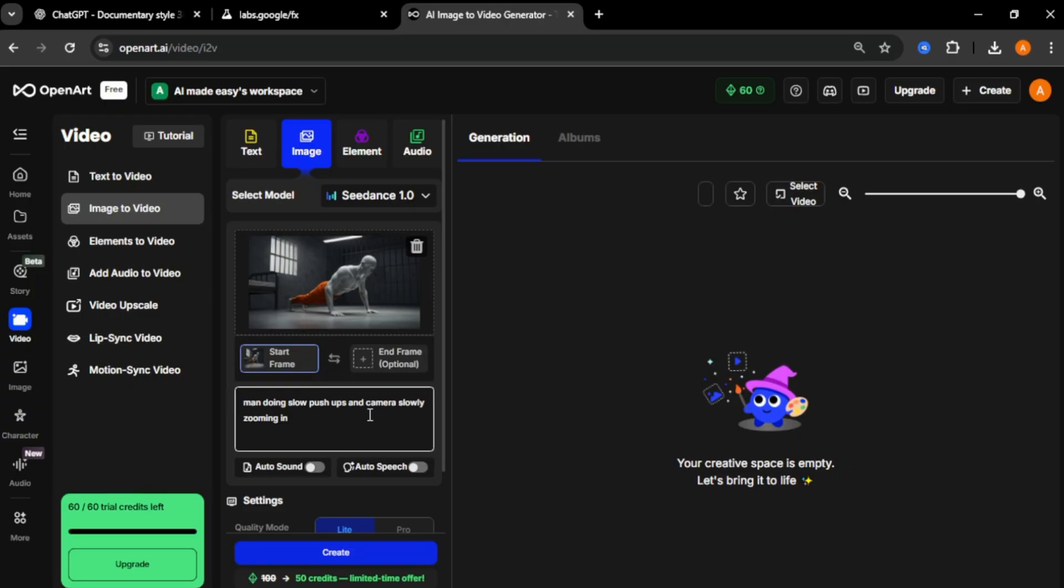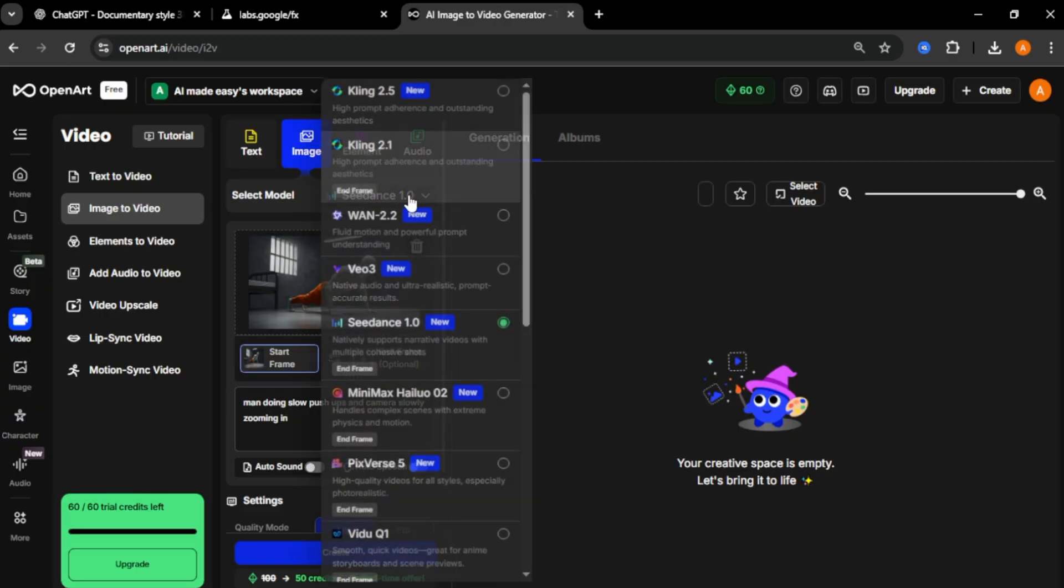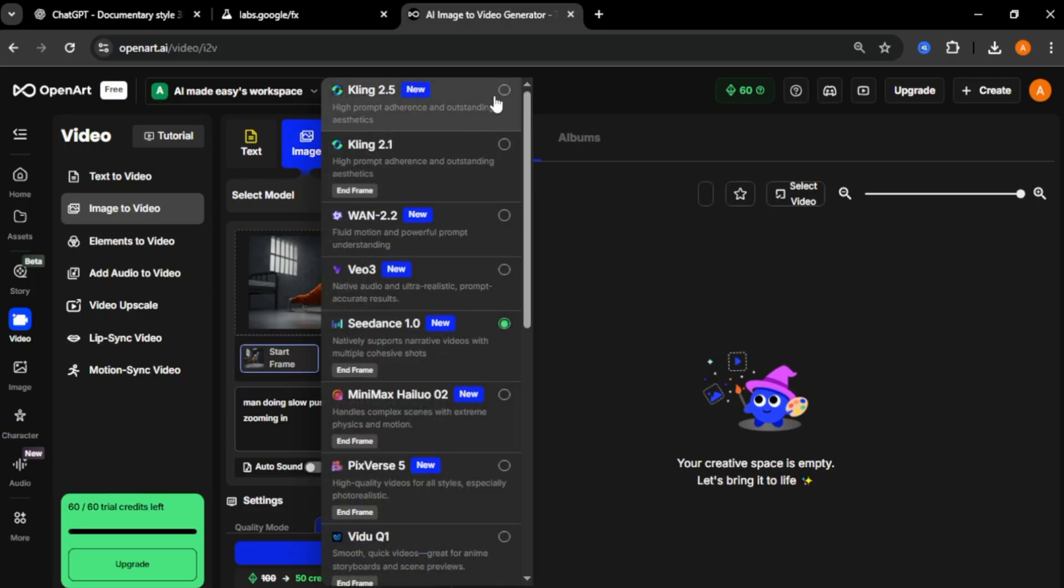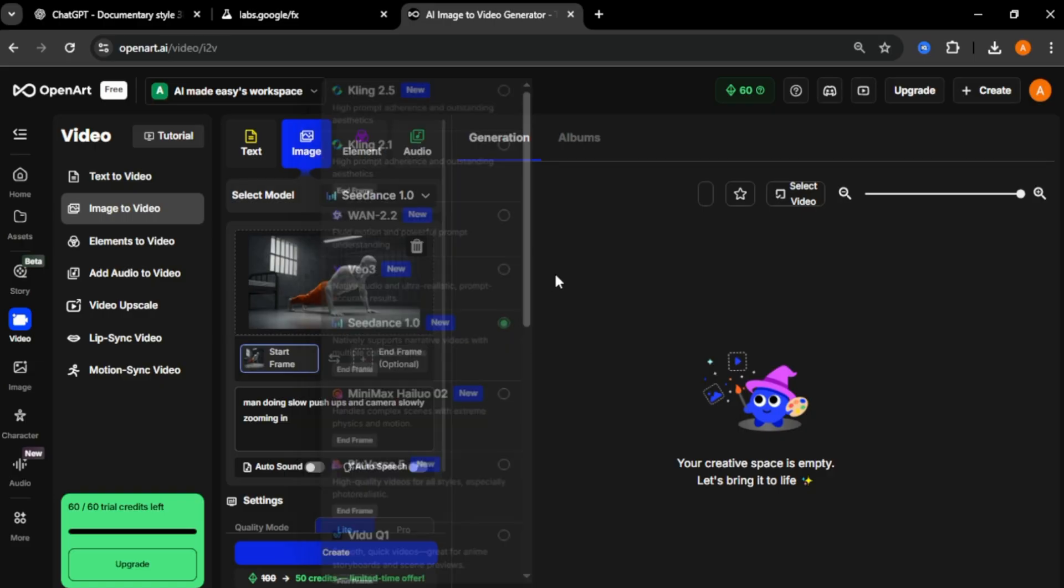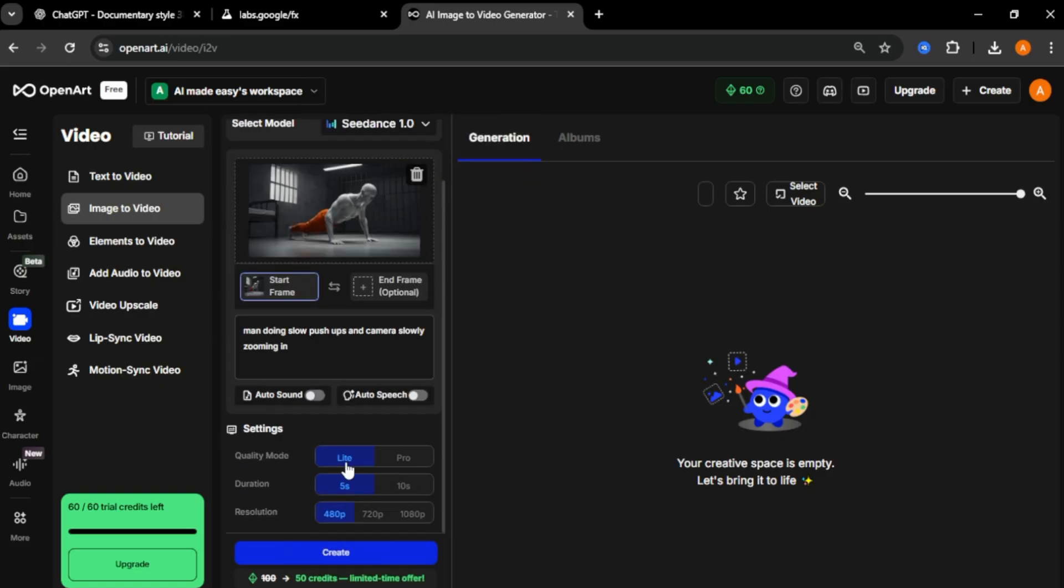Also, you can select a video model here. Here we have cling models, video tree models and more. In these settings, you can adjust video quality, video duration, video resolutions. Finally, click create to generate your video.